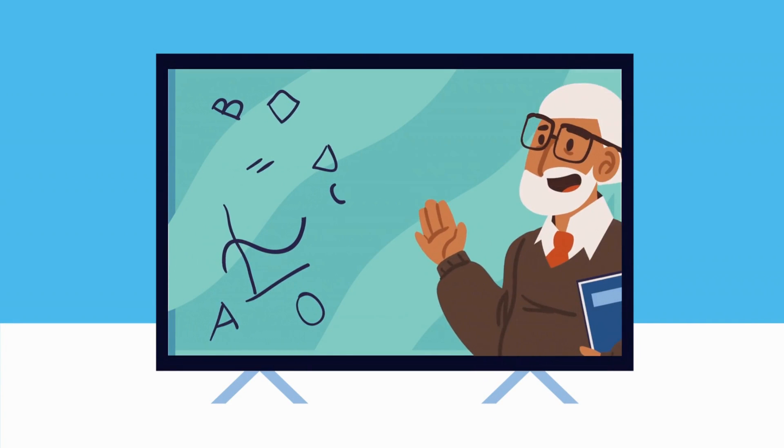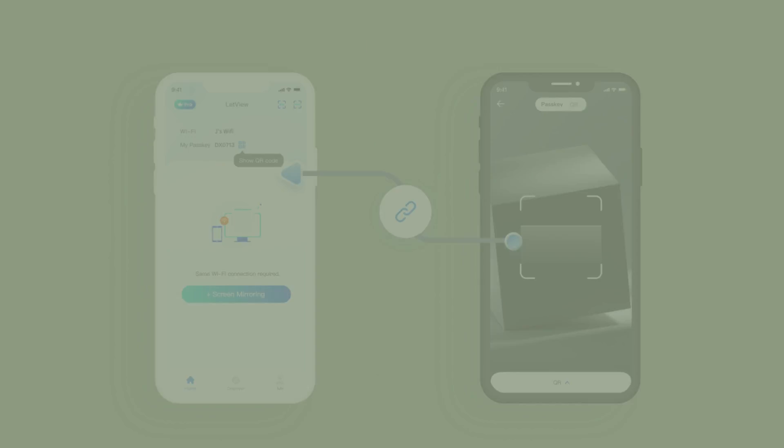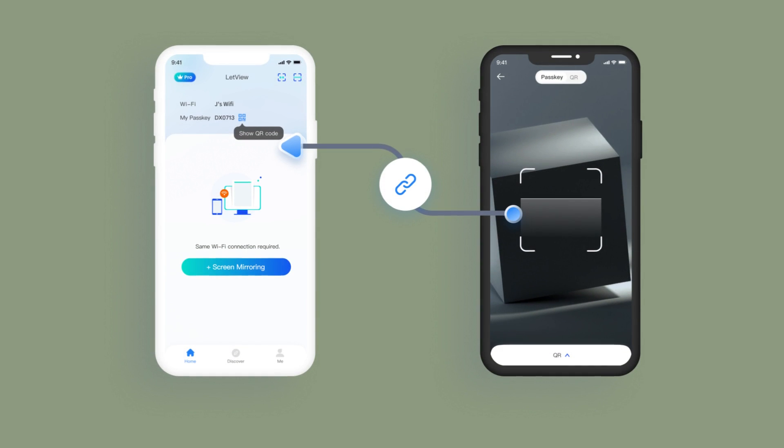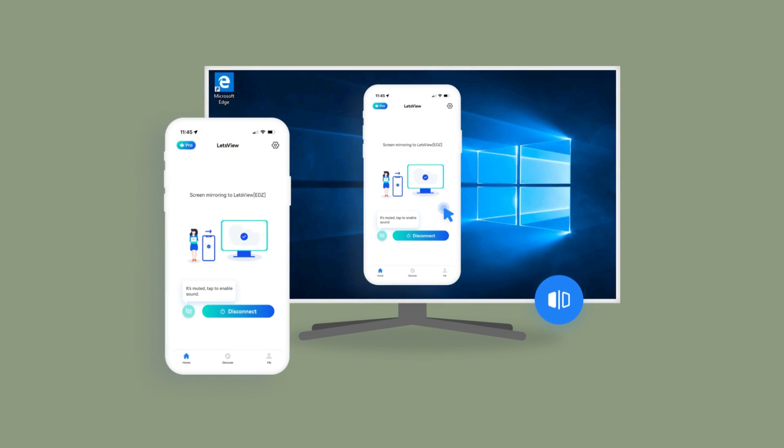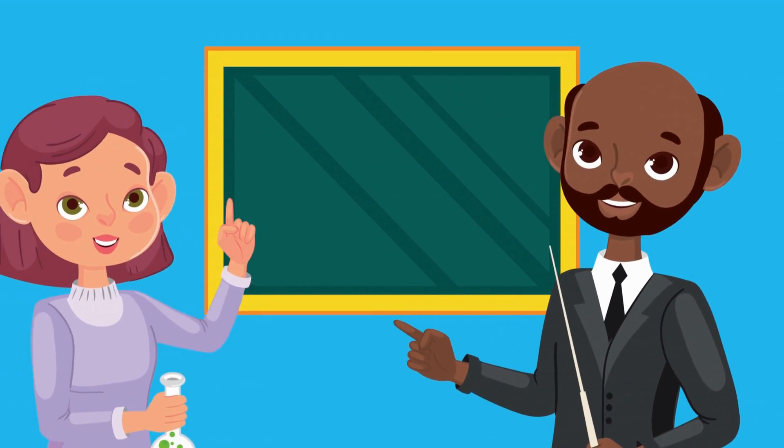For educators, Let's View is a game-changer. With just a few clicks, you can mirror your device to the big screen and keep your students engaged, whether you're in the same room or miles apart.